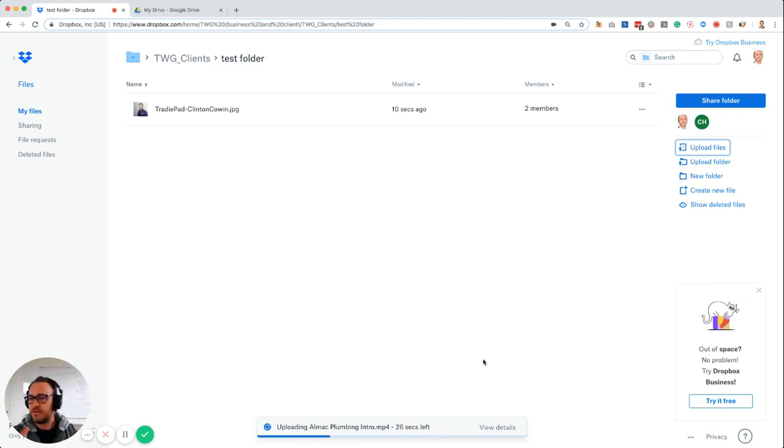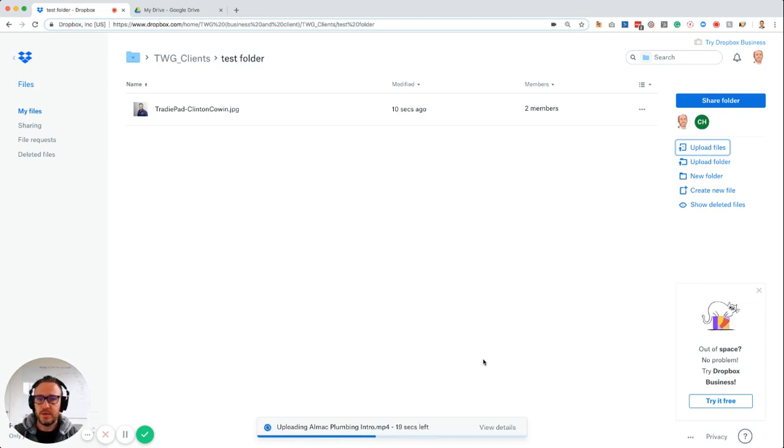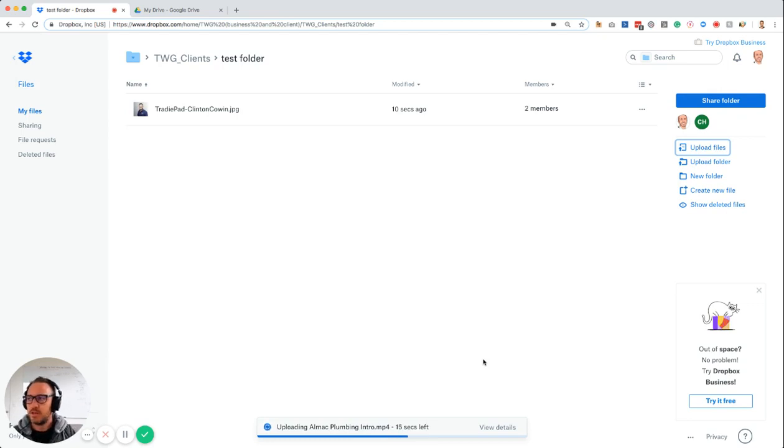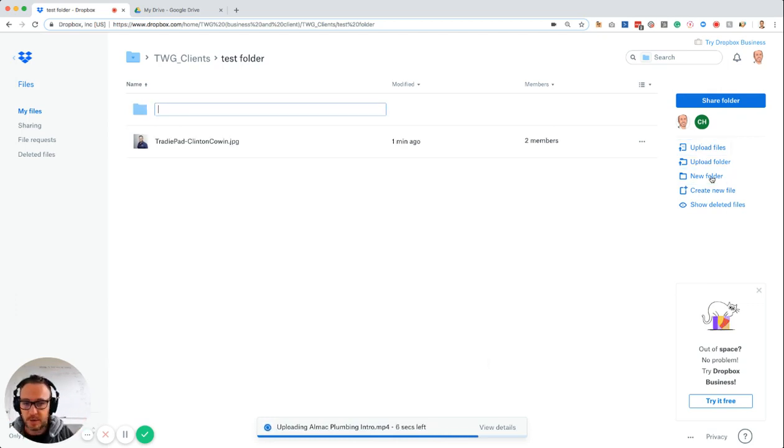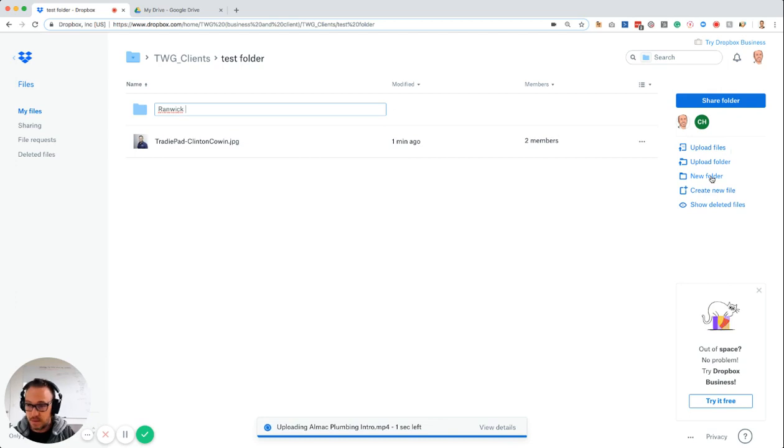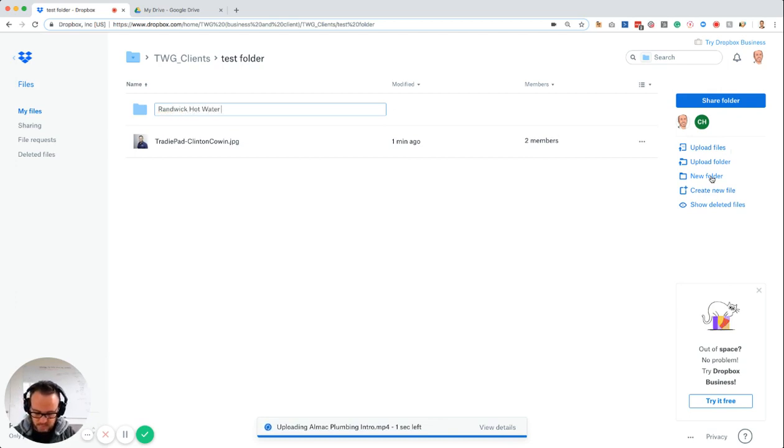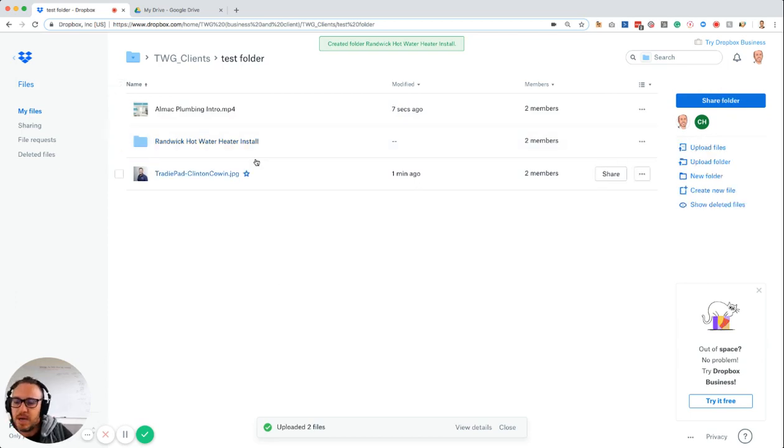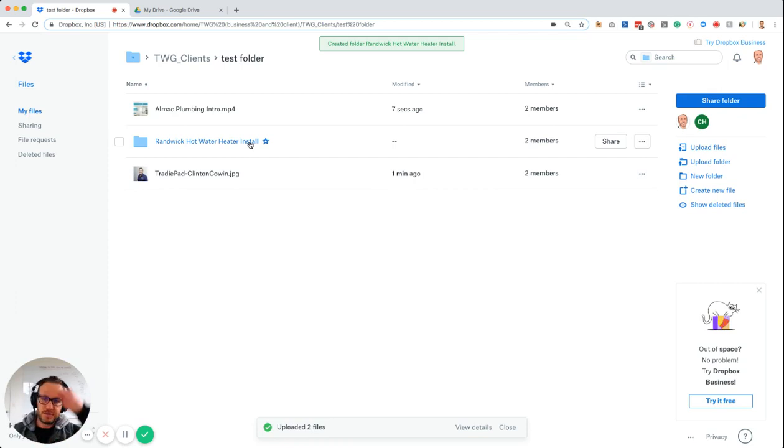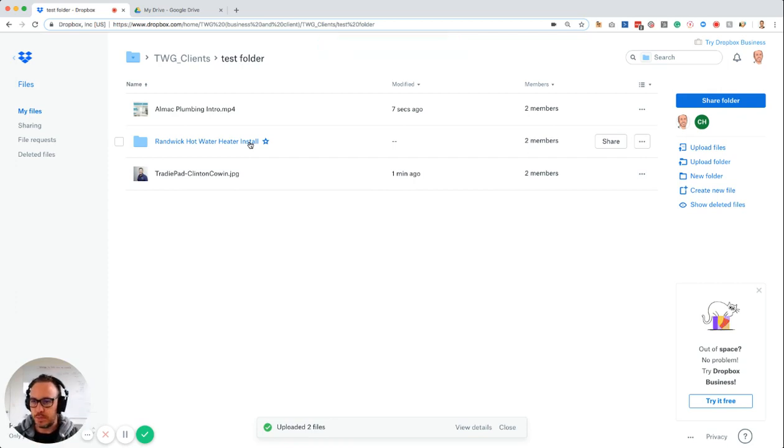Now I've got a folder called test folder which I can share with people. You can layer that as well, have a folder within a folder. For example, you can have a folder that says website project galleries, and then within those, you can have another folder which might say Randwick hot water install. Then you can add all your relevant images into that folder so everything's in the same order, and whoever you're sending it to knows what those images are for.